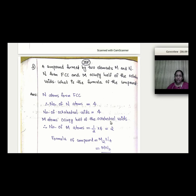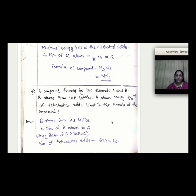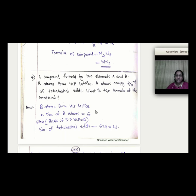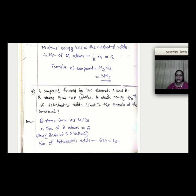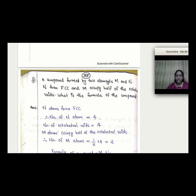These problems can be solved using the general approach: if N atoms form the CCP structure, then tetrahedral voids = 2N and octahedral voids = N. Set up the ratio based on the fraction of voids occupied to find the empirical formula. Simplify the numbers to get the final answer.